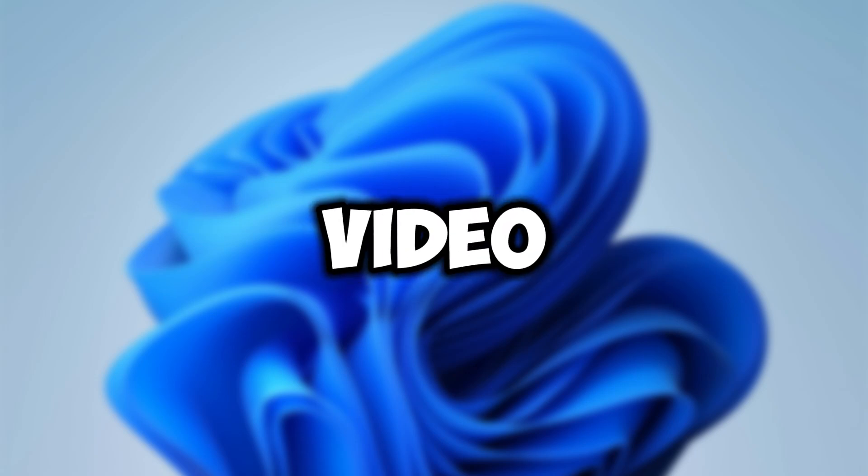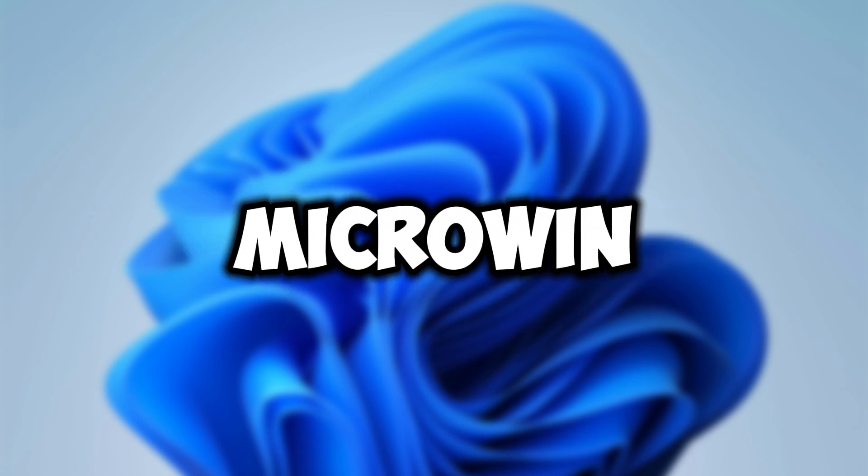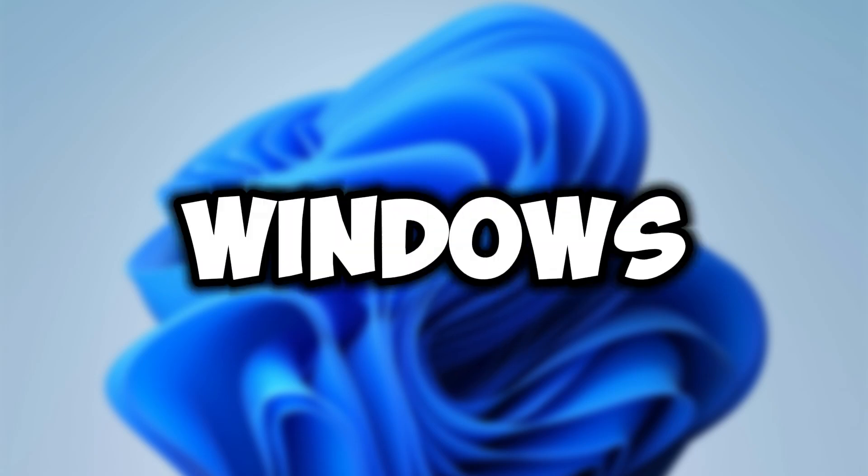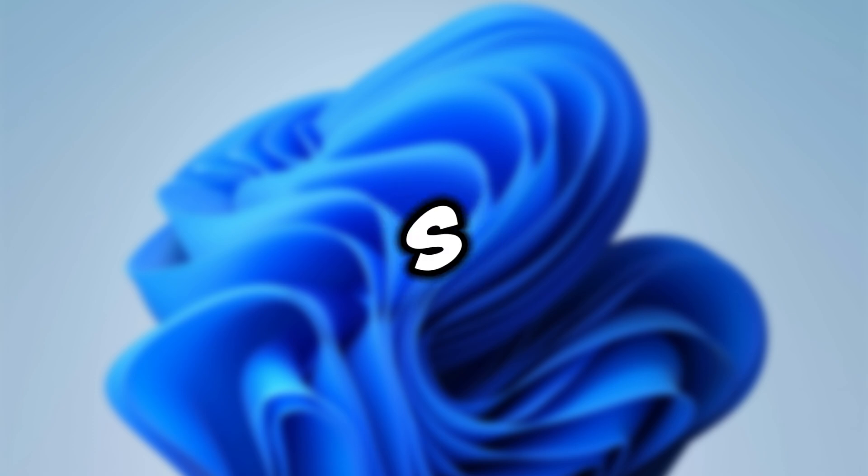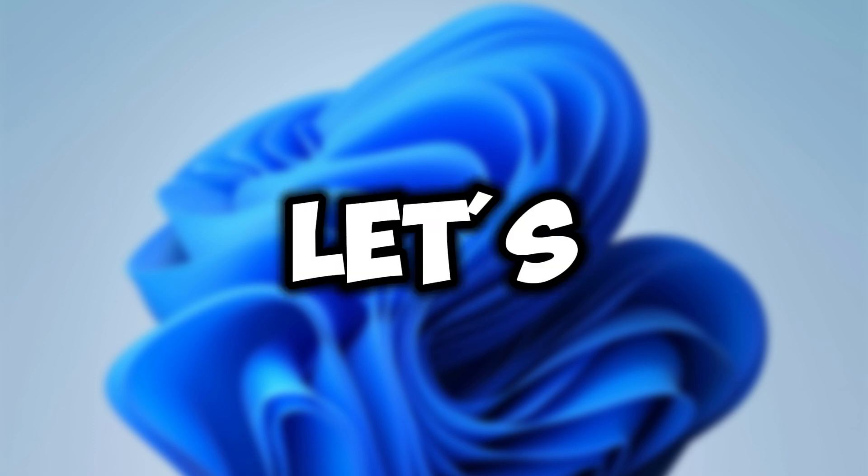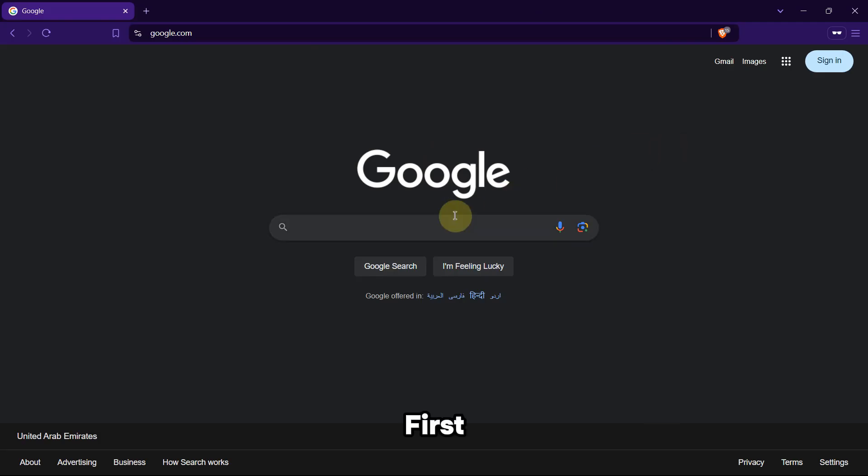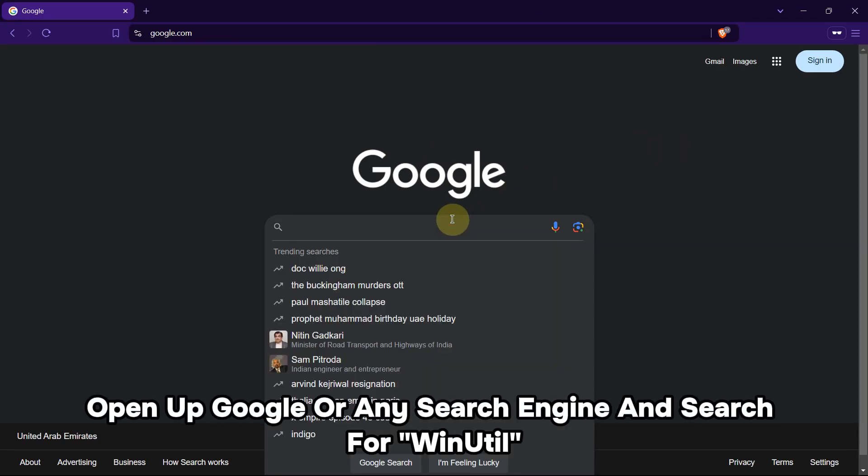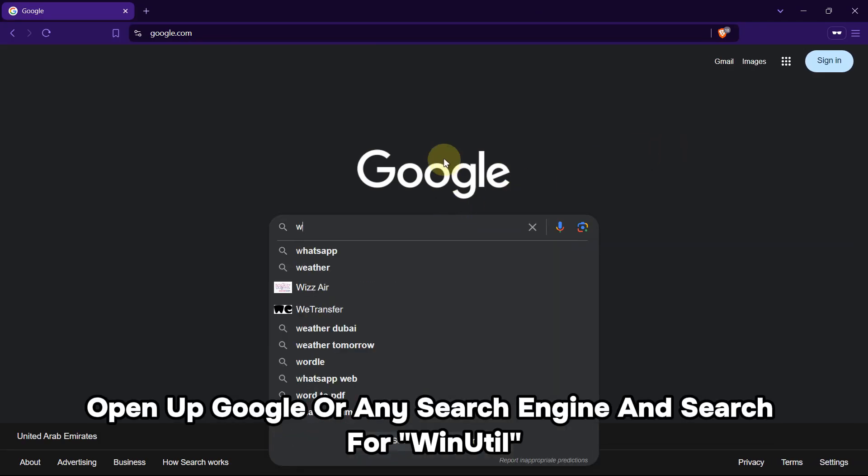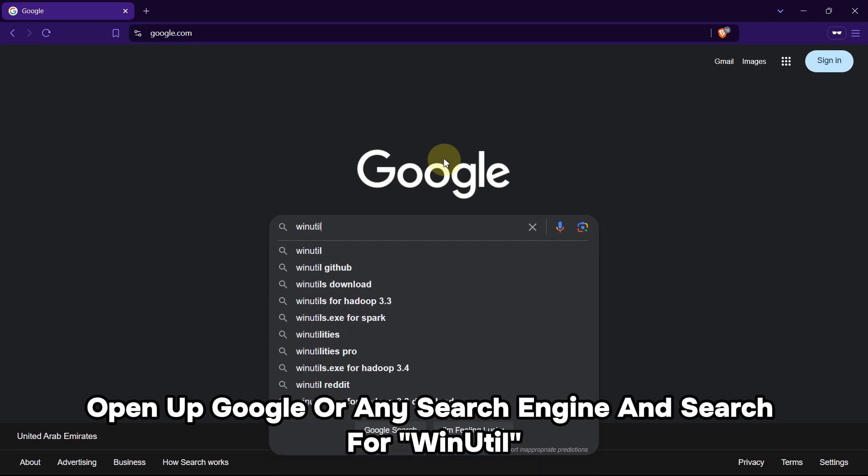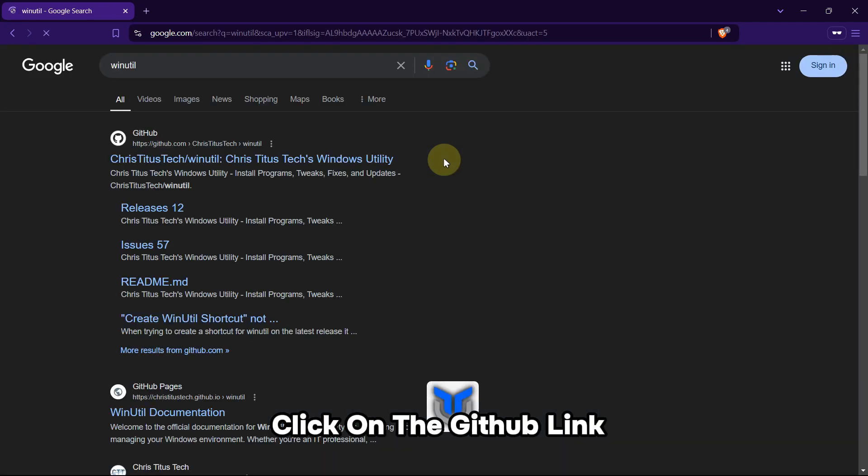Hey, in this video I will be showing you guys how to use MicroWin to make a better Windows 11 ISO file. Let's begin. First, open up Google or any search engine and search for WinUtil. Click on the GitHub link.